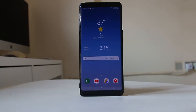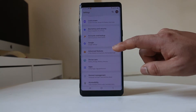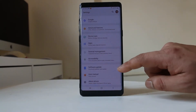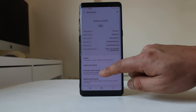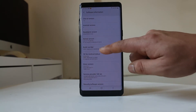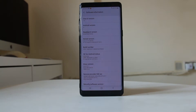Now it might be a little different depending on your Android device model, but for Samsung, I will tap on Settings, scroll down and go to About Phone, then go to Software Information. Then I need to tap on the Build Number six to seven times so that the developer options will be enabled.